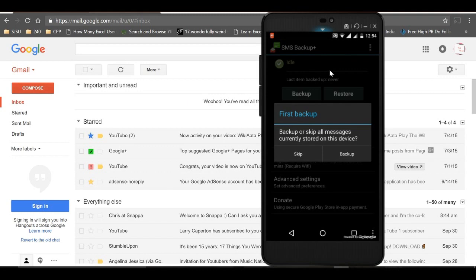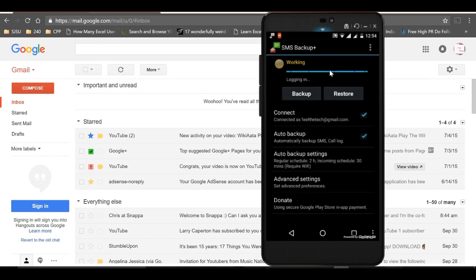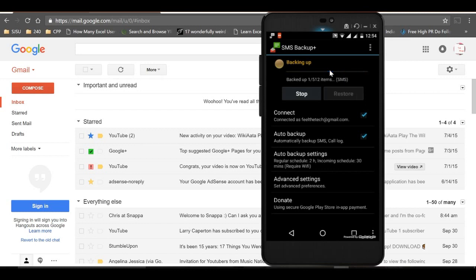You'll see the app calculating and logging into your Gmail account. Then all my SMS and call logs begin being backed up.